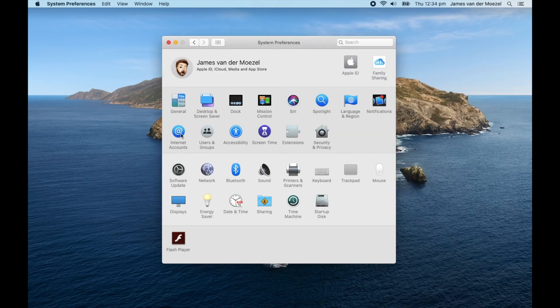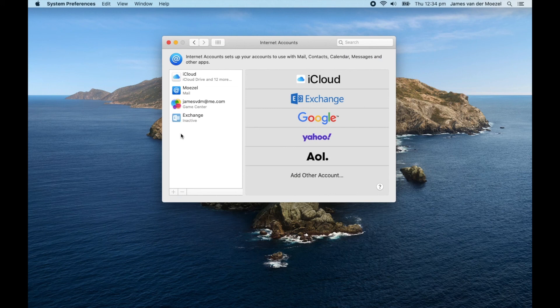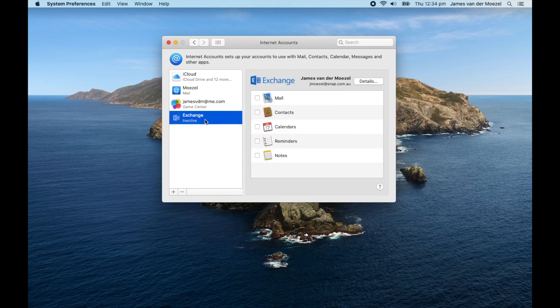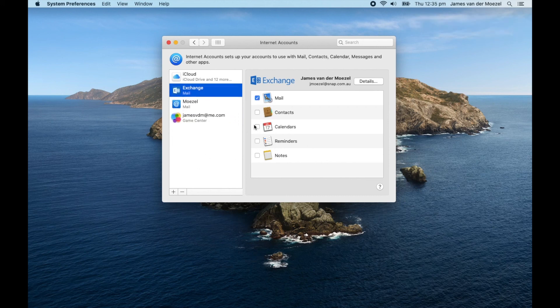Head back into Internet Accounts, and the account is still there but it's inactive. If we click on there and try and turn something back on or click on Turn On, it should take us through the setup process again.